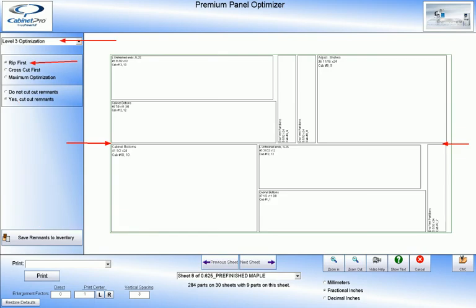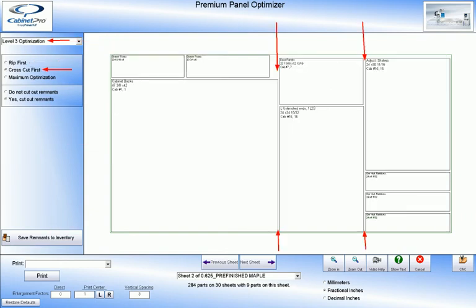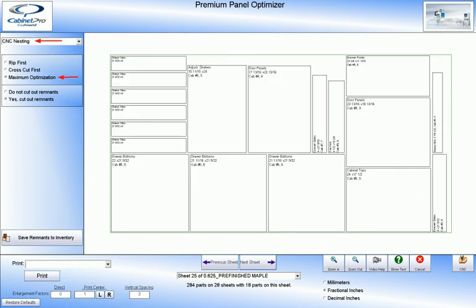When generating cut list reports, you may designate some parts to be sent to your panel saw and have those parts optimized along rip lines where you would rip first and then cross cut or optimize along cross cut lines where you would cross cut first and then rip. Or you may create other cut list reports and designate specific parts to be sent to your CNC router where they are first nested and optimized throughout the panel, wherever they may fit.